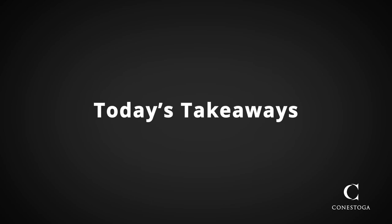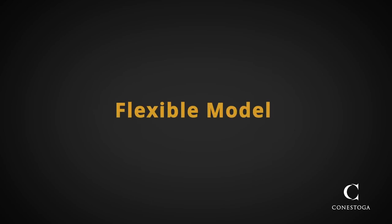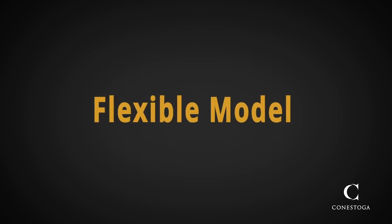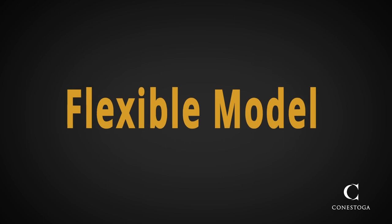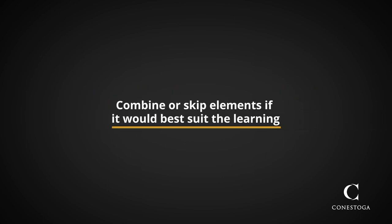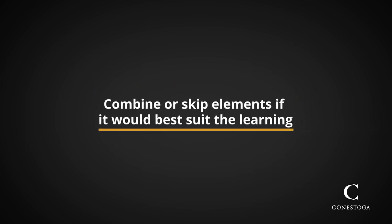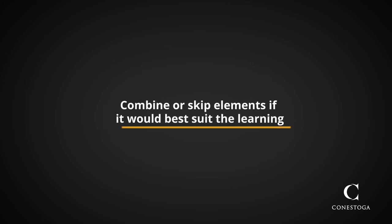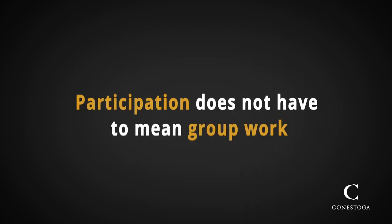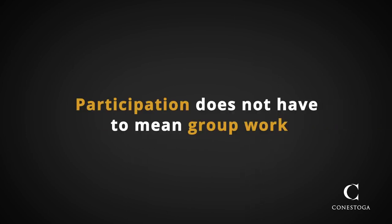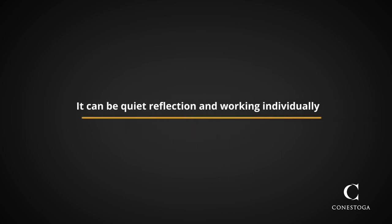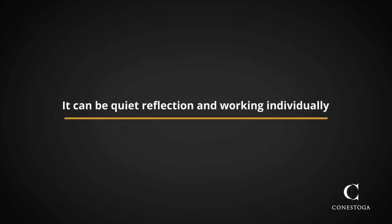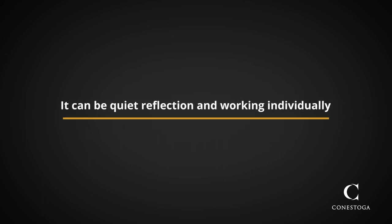A few takeaways from this video. First, this is a flexible model. You don't necessarily have to keep to this order, and you can combine some elements or even skip one from time to time if that would best suit the learning. Second, participation doesn't always have to mean group work or collaboration. It can also be quiet reflection and working through questions individually.